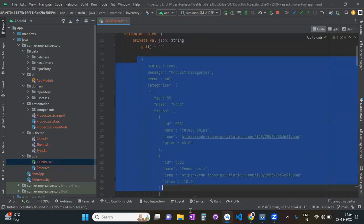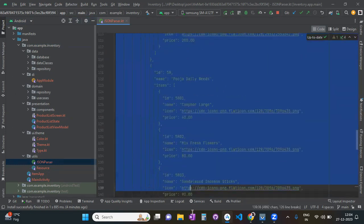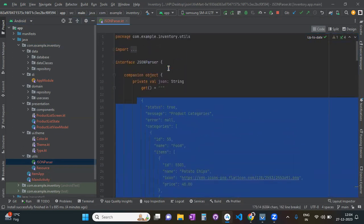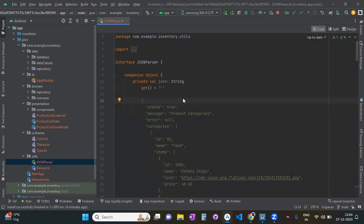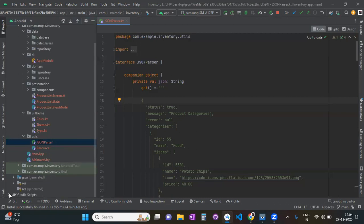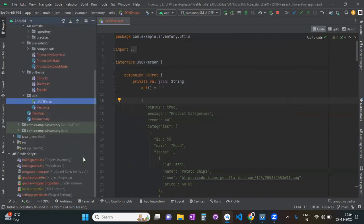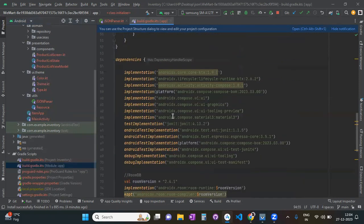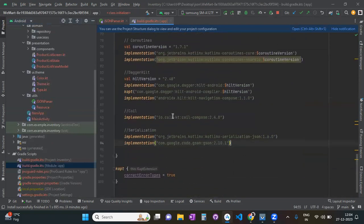Some JSON data was given to me, and I have to display this list in a lazy column — in XML we'd use RecyclerView, but in Compose we use lazy column. So I need to parse this JSON data to display product categories. I came into my app module and included the required dependencies — these two specific dependencies you need to include.